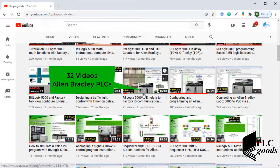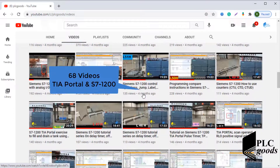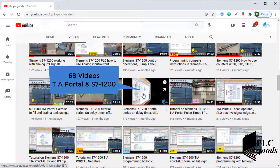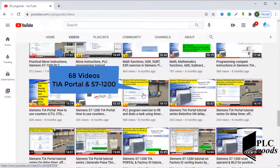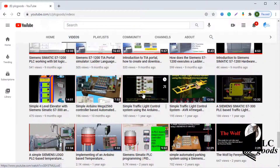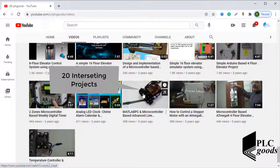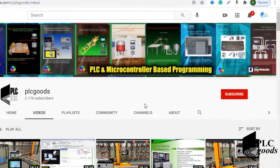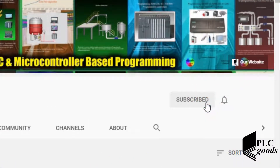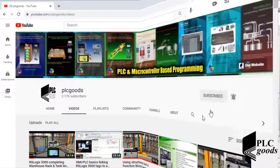I just wanted to inform you about all the great content we have been releasing on the PLC Goods YouTube channel, which includes industrial automation, PLC programming, HMI, and microcontroller-based developments. My name is Syed Reza, and if you enjoy this video I would appreciate it if you could click the subscribe button as well as the notification bell to receive the latest content.